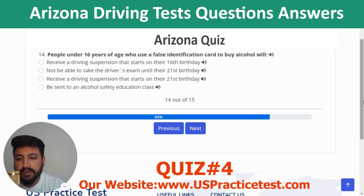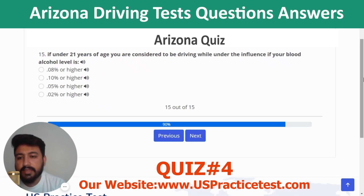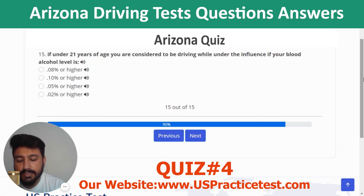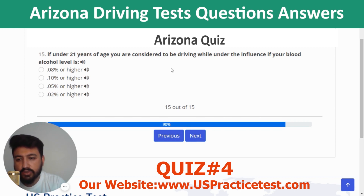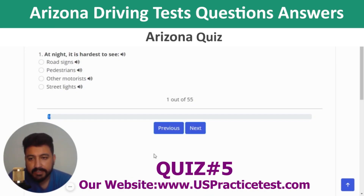Parental consent for breath, blood, and urine tests is not required. It is against the law for everyone under 21 to consume alcohol. People under 16 who use a false ID to buy alcohol will receive a driving suspension starting on their 16th birthday. If under 21, you are considered driving under the influence if your blood alcohol level is 0.02% or higher.